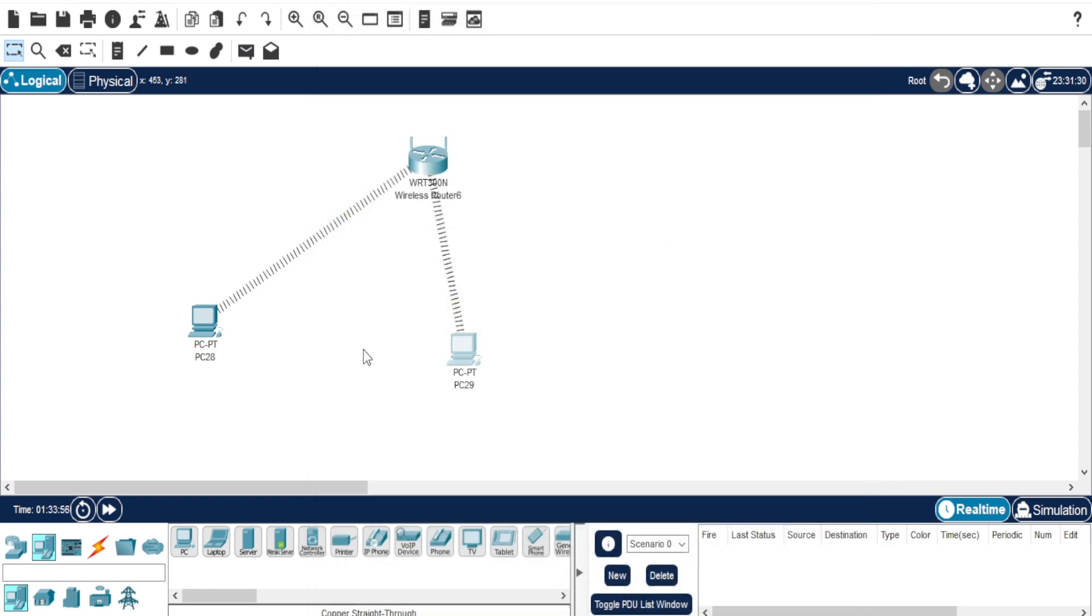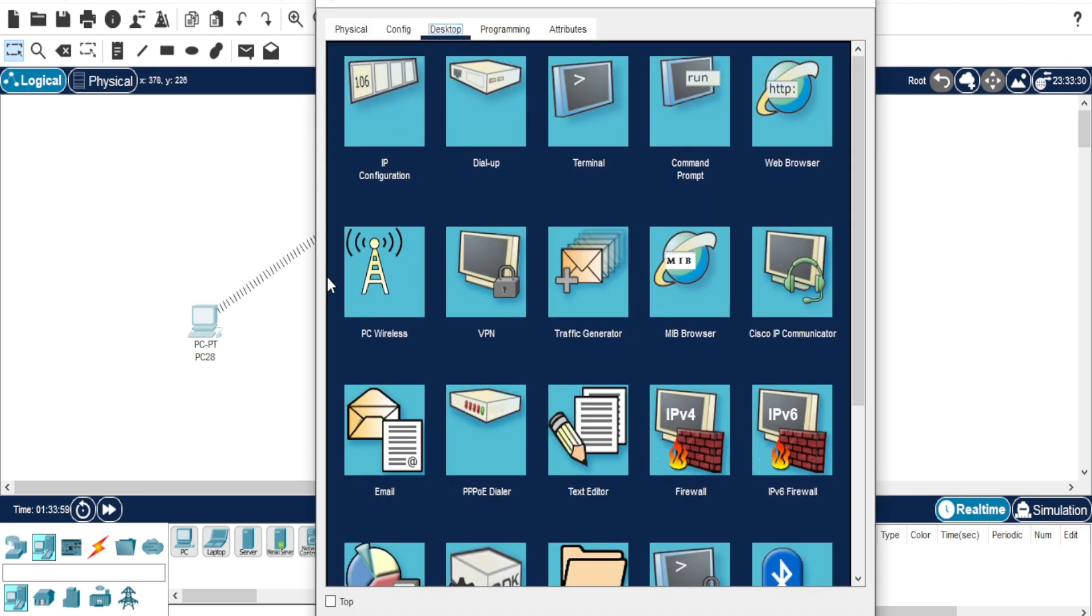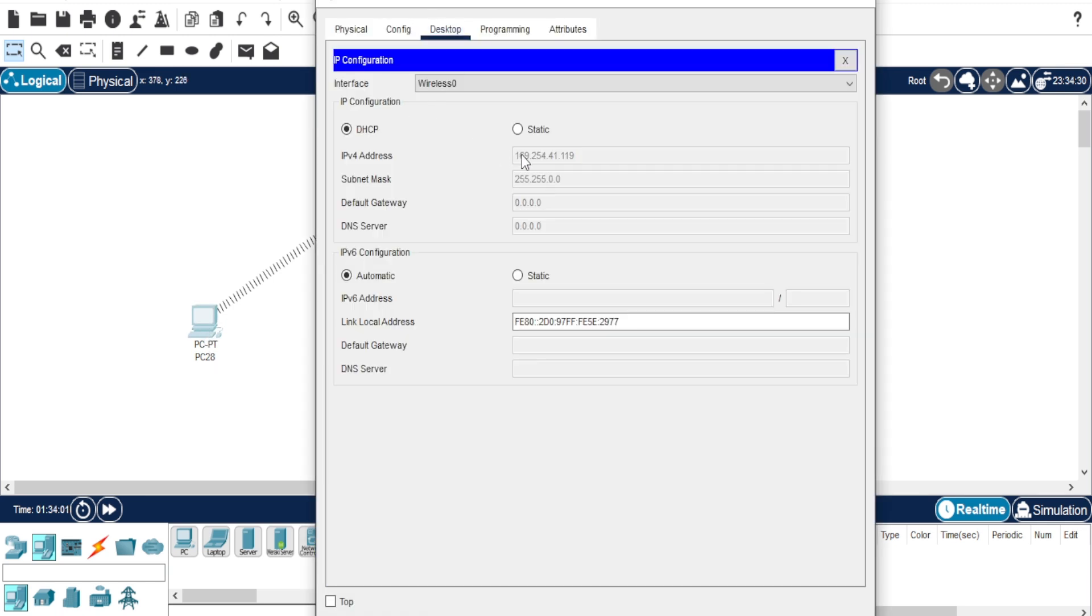Next, we need to manually configure the IP addresses since we disabled DHCP. Go to IP configuration on the first PC and assign a static IP address.